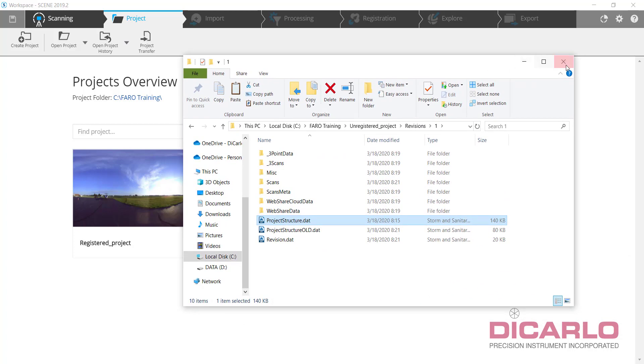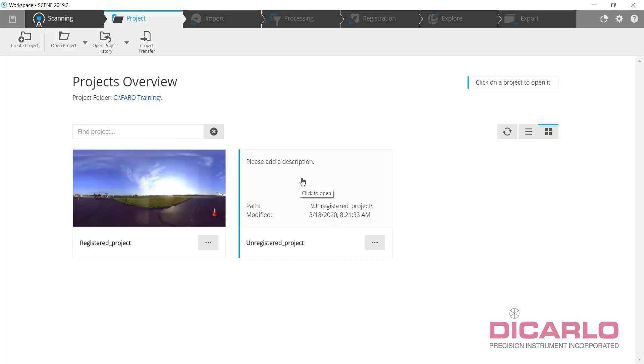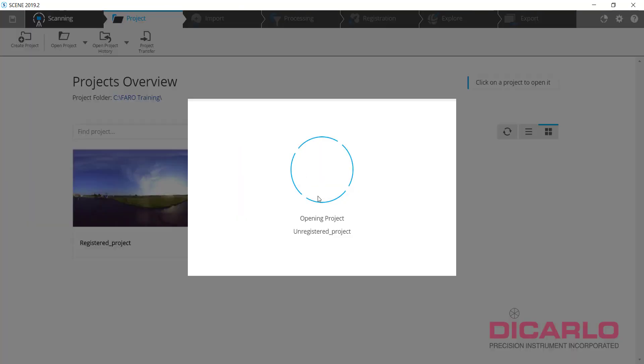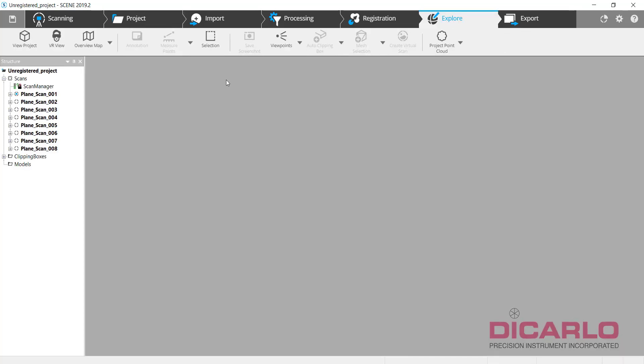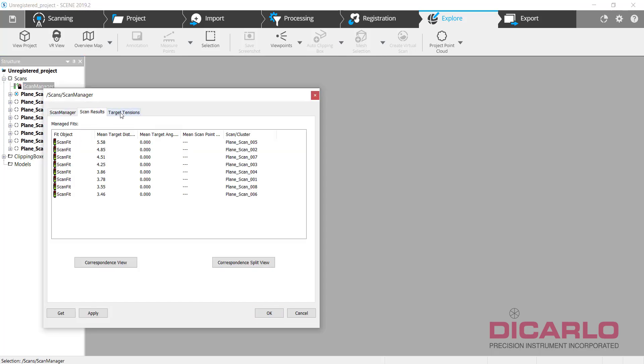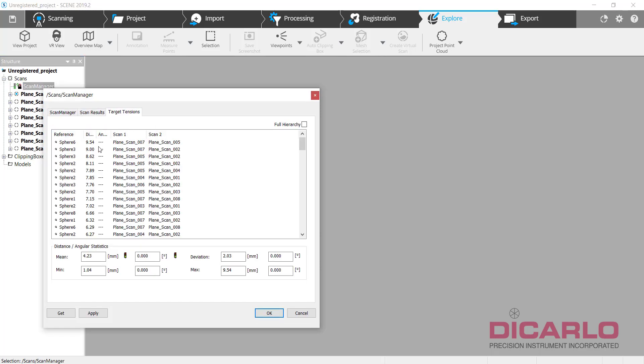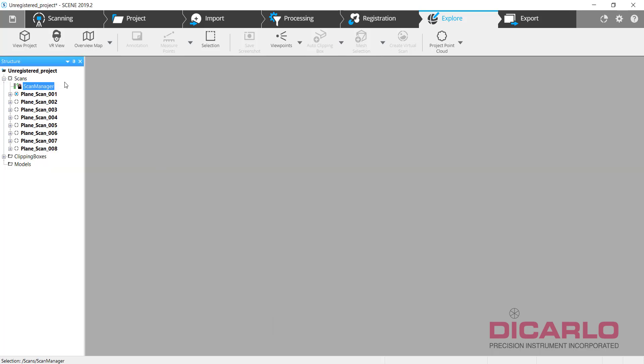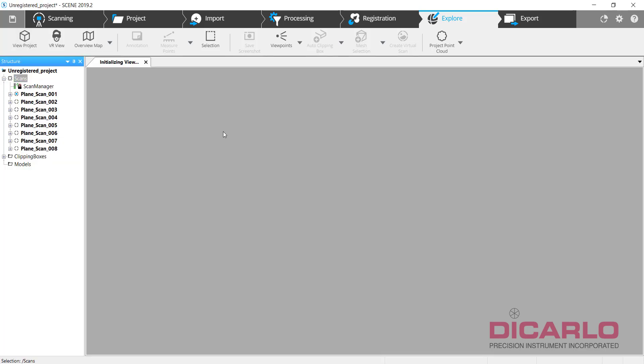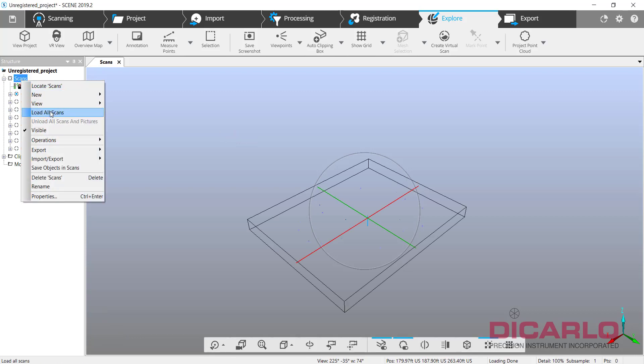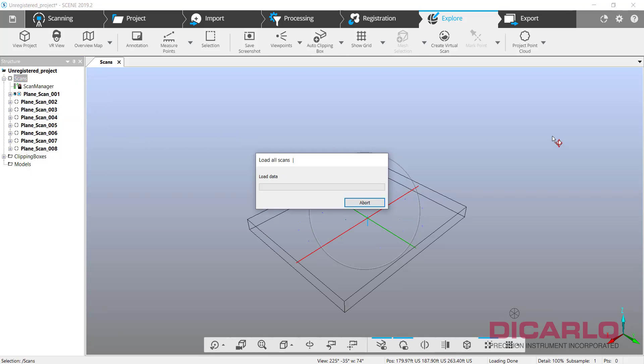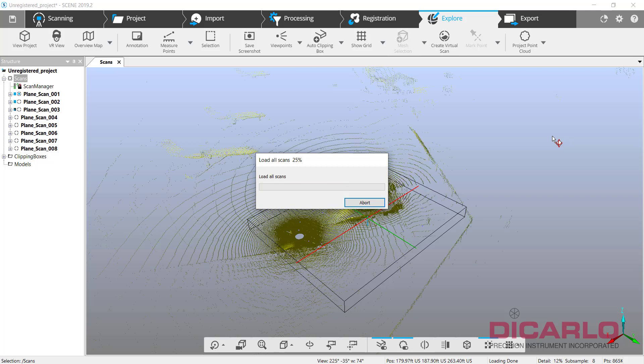But when I now close this and open up the unregistered project, notice what happens. First of all, I already have a registration. I can hit explore. I have a scan manager. The scan manager has some results on it, whatever accuracy we're actually looking at. But if we now view the same project as we did before in 3D and I load all the scans, they will now inherit the proper position.